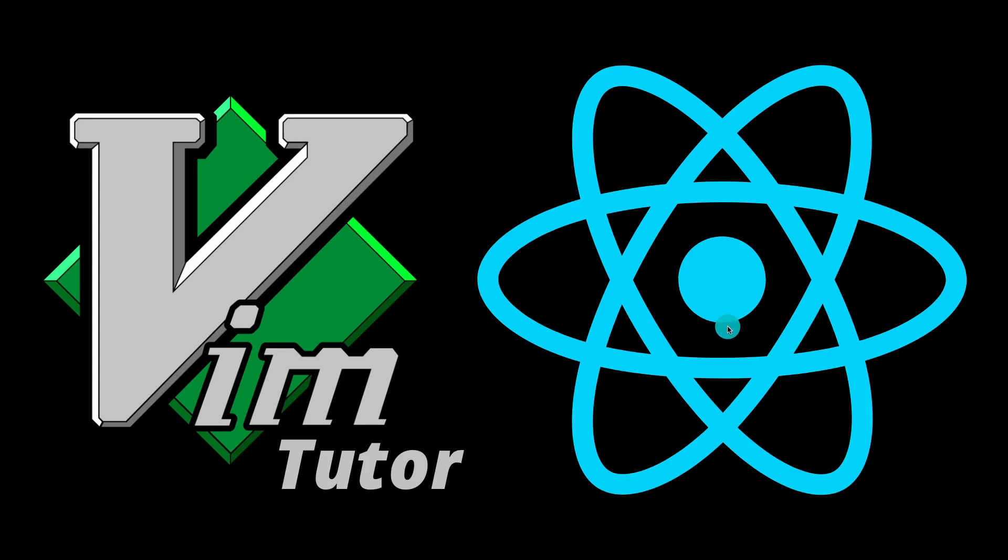My name is Suboptimal and I'm just some random guy on the internet. In this video, we'll go over how to build a Vim Tutor with React.js.